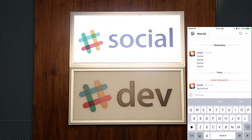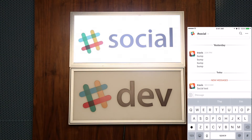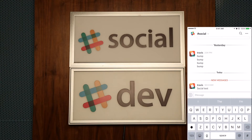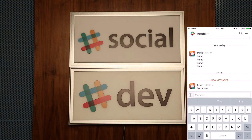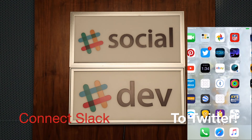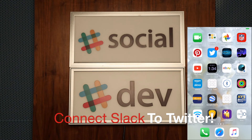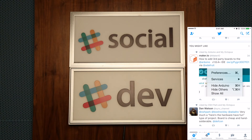I actually use this quite a bit — I have Twitter hooked up to our Slack channel. So anytime someone mentions us in a tweet, or I send a tweet, or there's really any activity on Twitter, it posts to my Slack channel and then gives me a notification on that sign. We're going to take a look at that here.